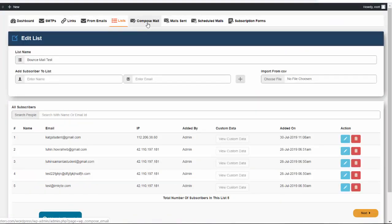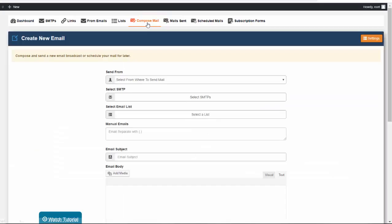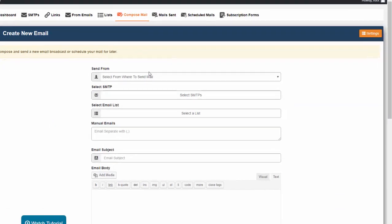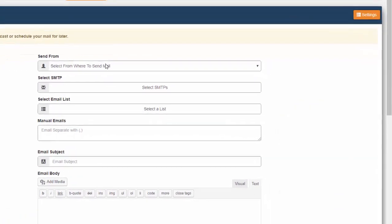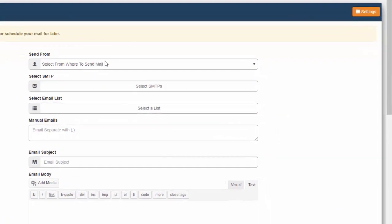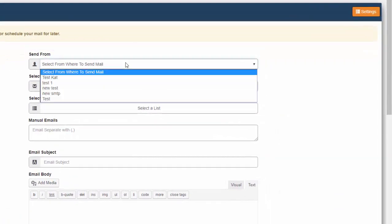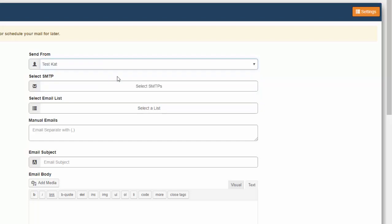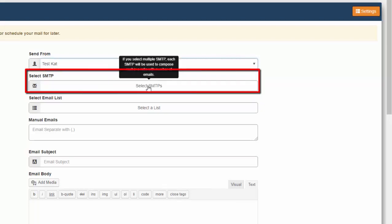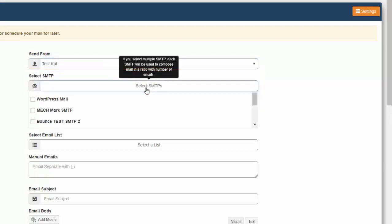Now let's compose an email to test our bounced mail. Click the Compose Mail above. We can now create our new email. Select from where to send mail, select the SMTP.